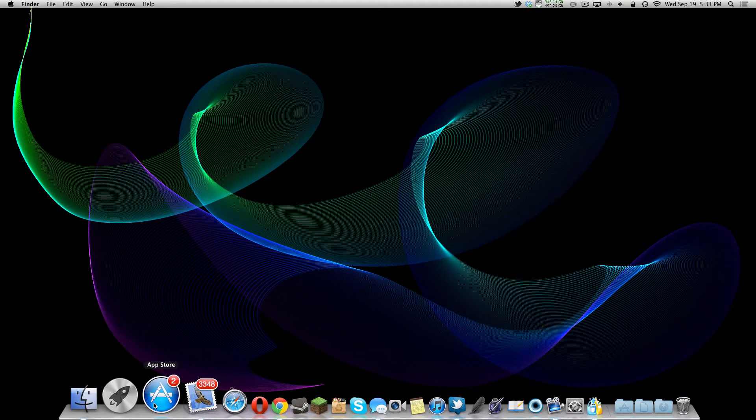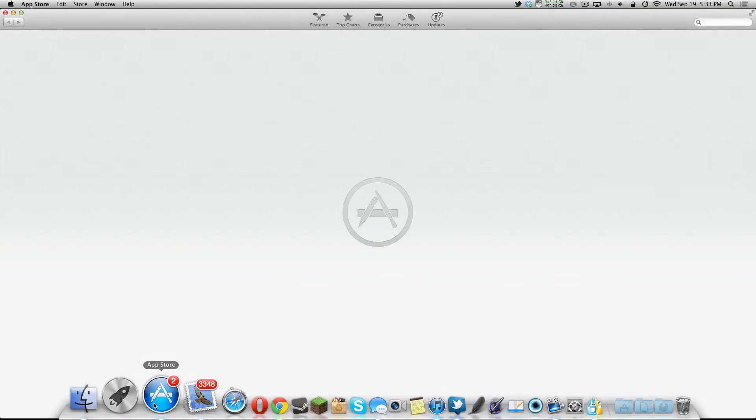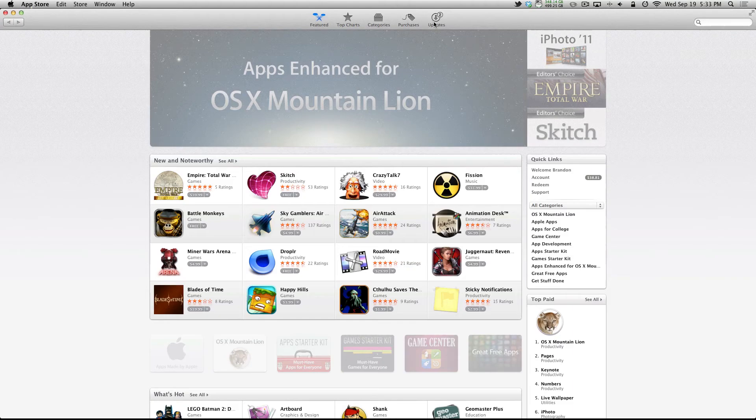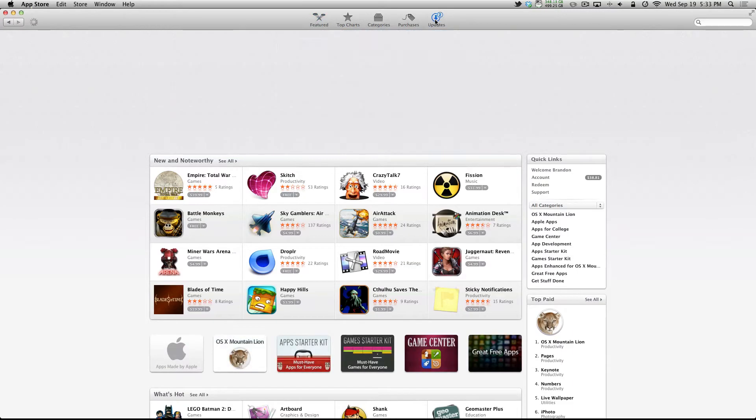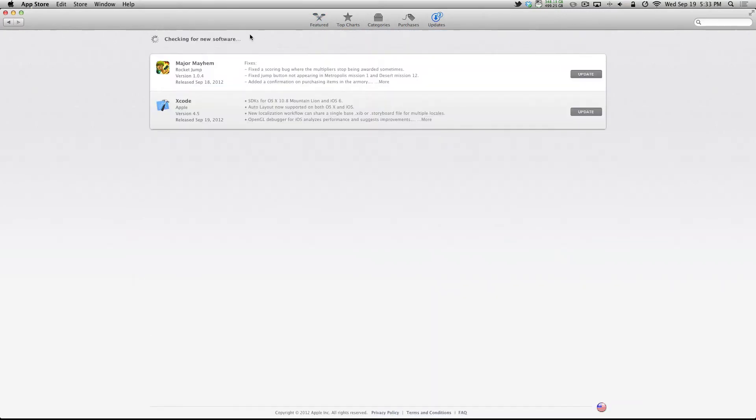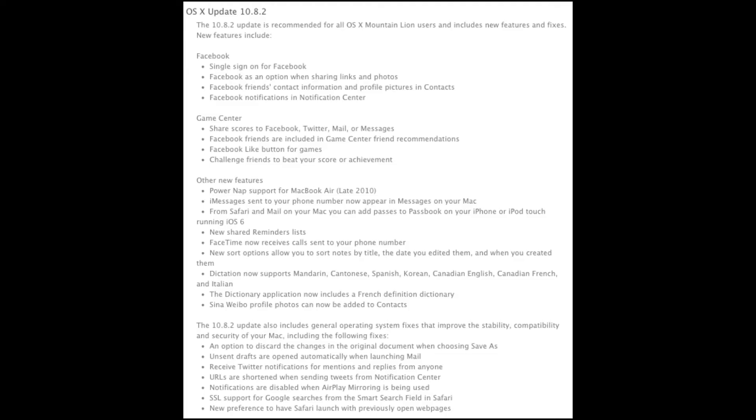What is up guys, today I'm bringing you a video of the new Mac OS X version 10.8.2. Pretty much, I messed up in the beginning. I updated, it didn't save my progress so I have to redo this part, but nonetheless, here's the update.